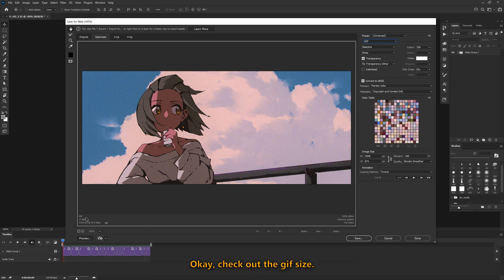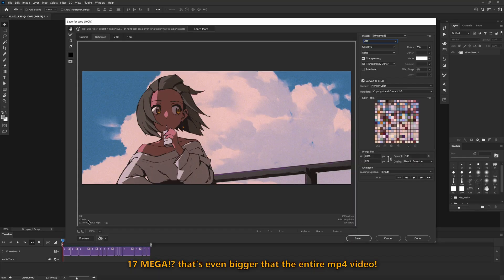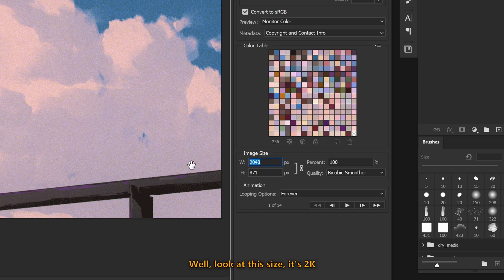Okay, check out the GIF size. 17 Mega? That's even bigger than the entire MP4 video! Well, look at the size. It's 2k.